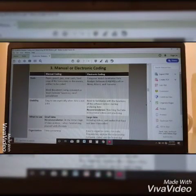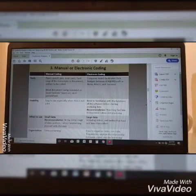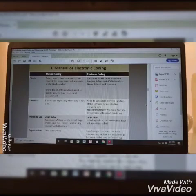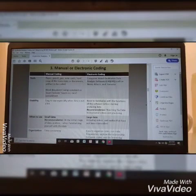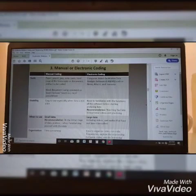Another thing to consider when you analyze your data is if you're going to go manual or electronic. Manual coding in terms of tools uses paper, pencil, pen, note cards, hard copy of the transcripts or documents, and the artifact to be coded.